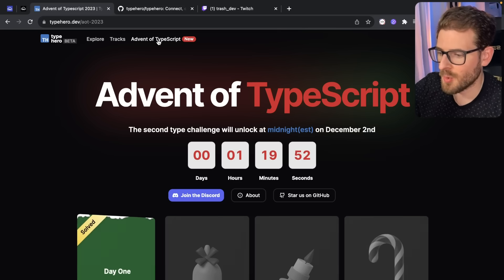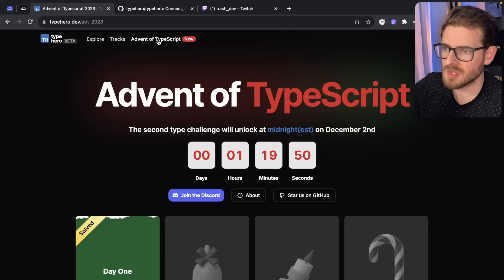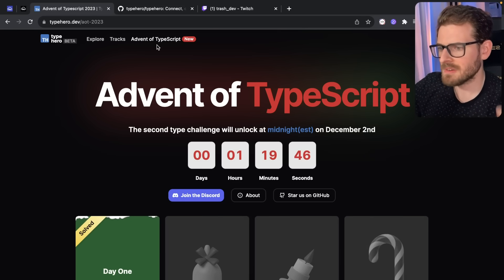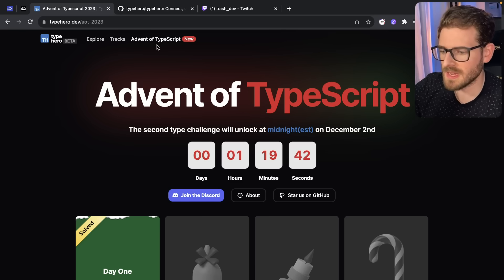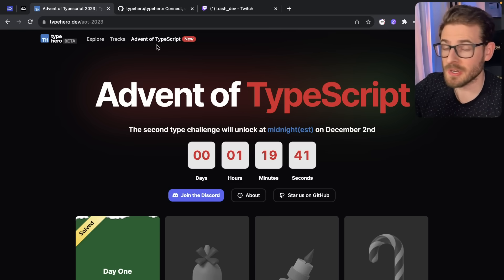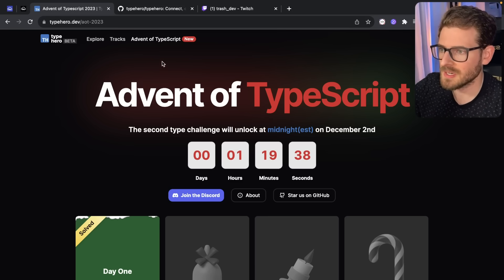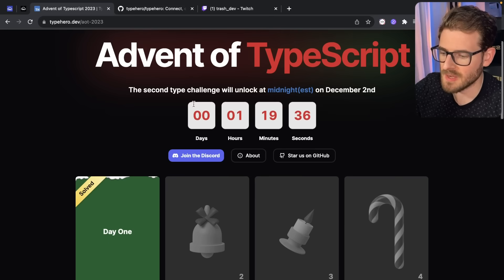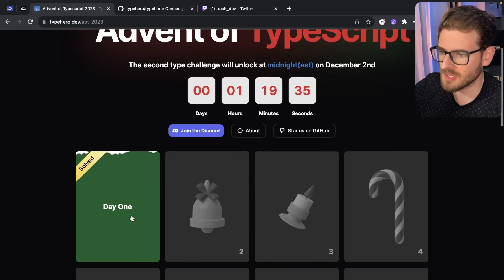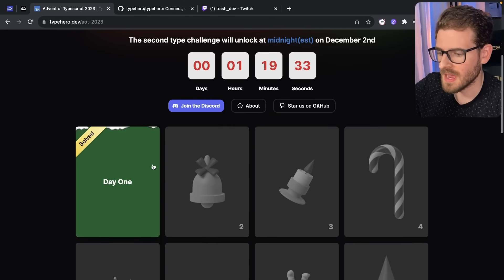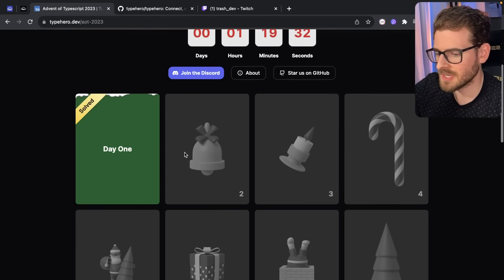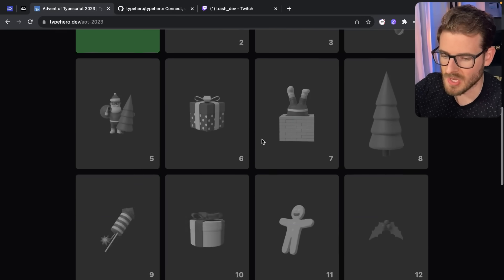First thing to point out, there is an Advent of TypeScript. So every December, there's always these events where you have like 25 days to practice various coding skills. Usually it's called Advent of Code. There is an Advent of TypeScript on this website, which every day there is a challenge that you can solve. And they progressively usually get harder as time goes on, right?